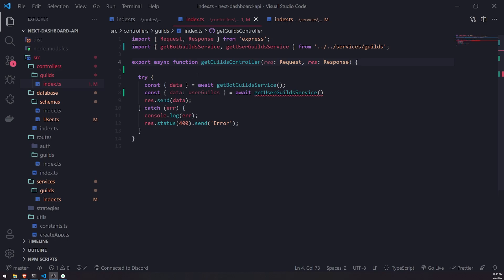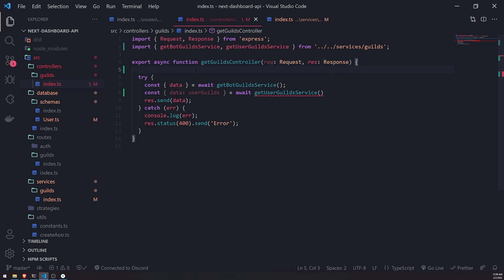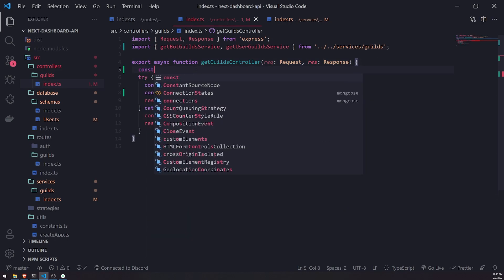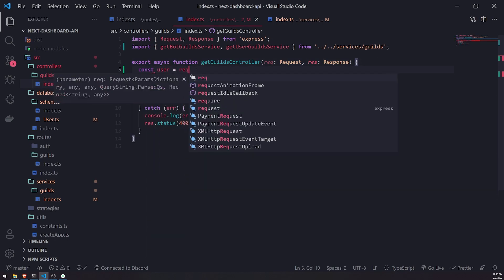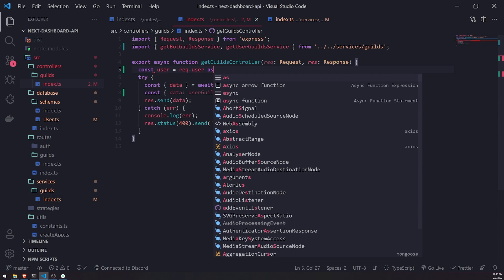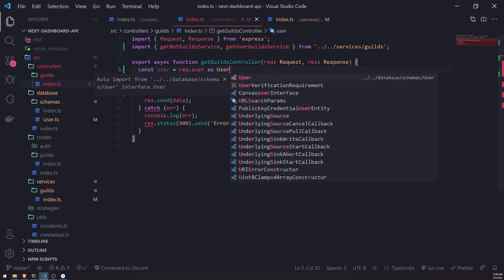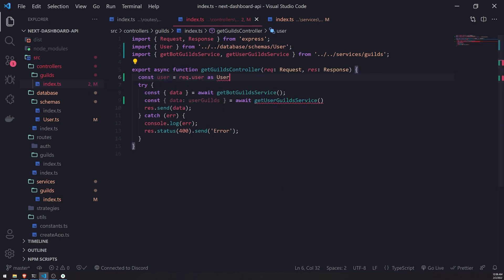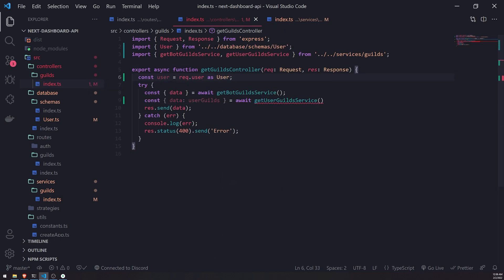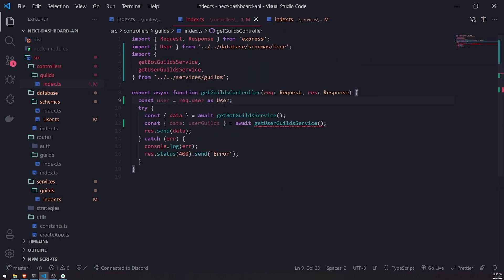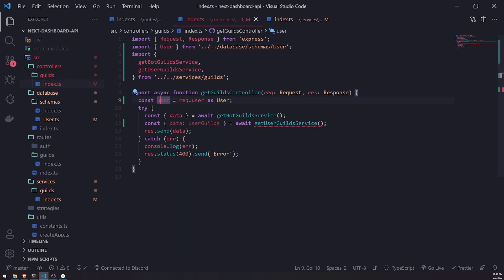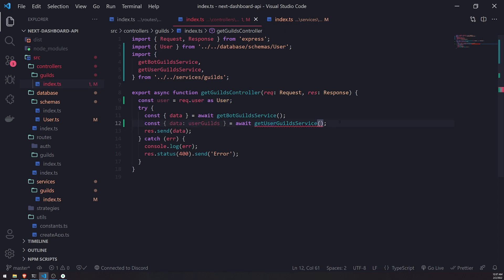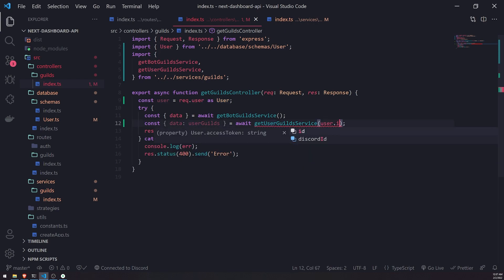So what we're going to do... So inside the controller, I'll go ahead and just get the user object, and we're going to cast it as a user type, which is just the interface that we exported. Okay. And now we're going to go and just pass in user.id. Like that.